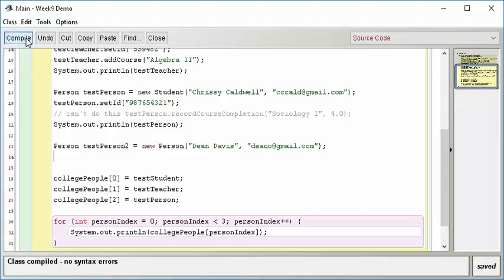That compiles, that'll run, everything's fine, but are there such persons at the college that are not anything specific? They're not students, they're not teachers, they're not staff, they're not anything, they're just plain persons? I don't know, that doesn't sound quite right, does it?